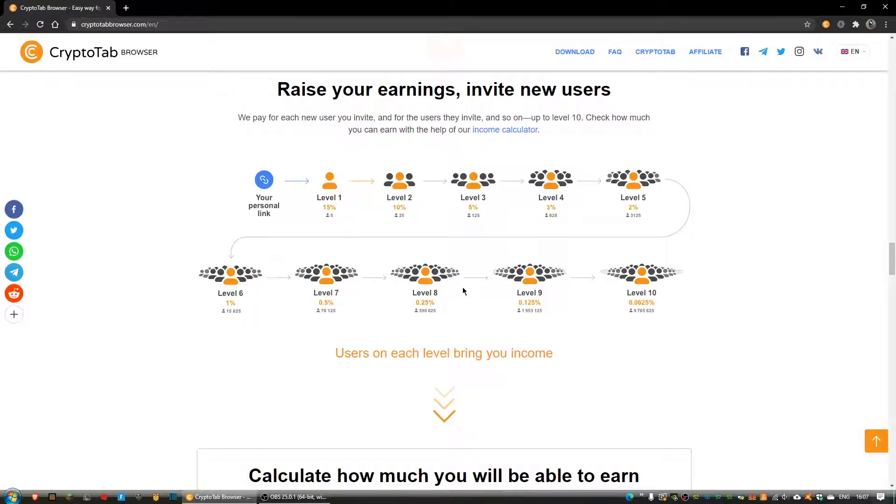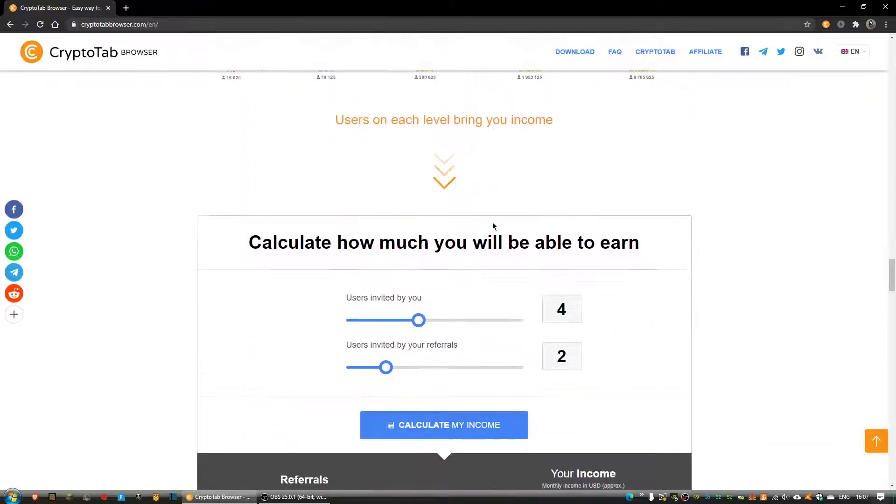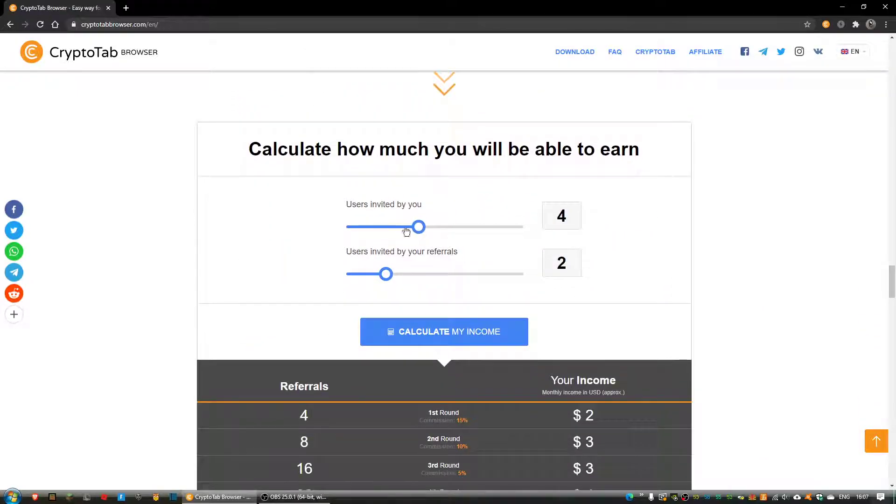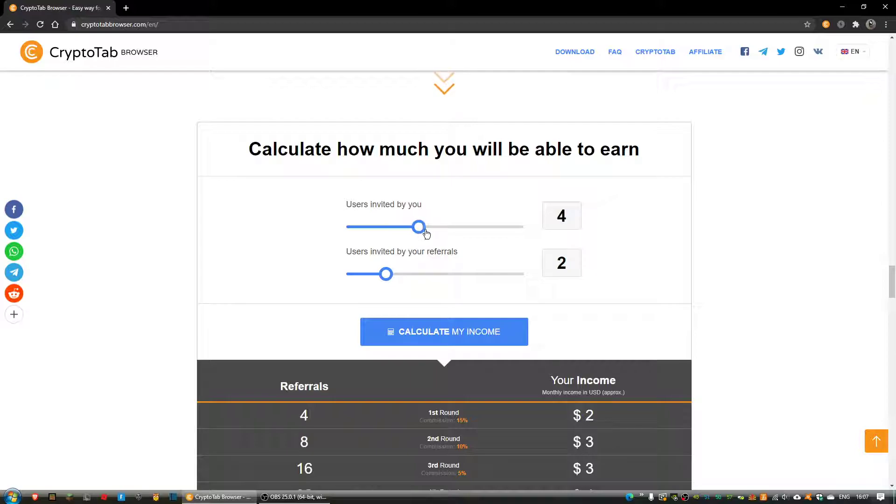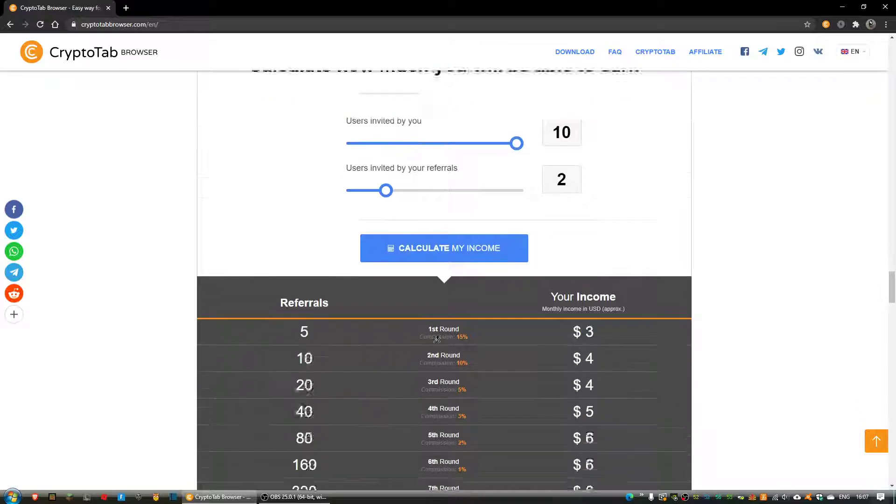So yeah, all it is is basically—let's say I was to use my referral link in the description, please click it, haha—I managed to invite 10 people and then everyone invited 2 people.